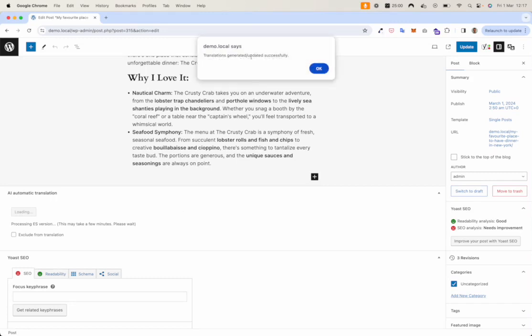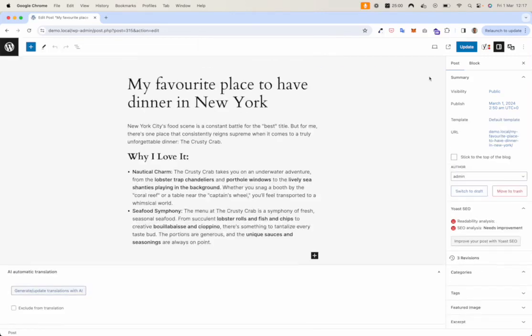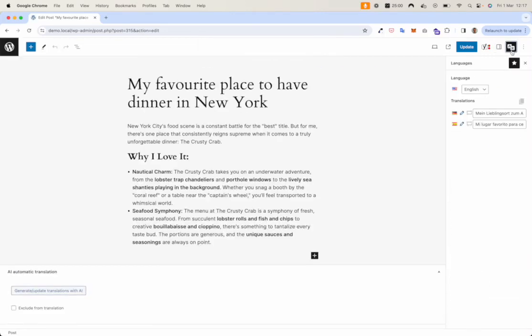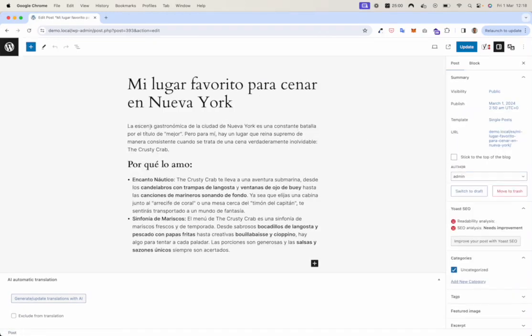Translations generated updated successfully. Now you can see two translated versions are added. Let's check the Spanish version, and here you can see a Spanish translation translated by AI, included markup.